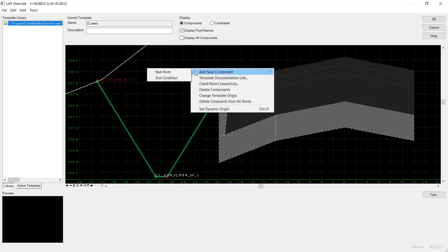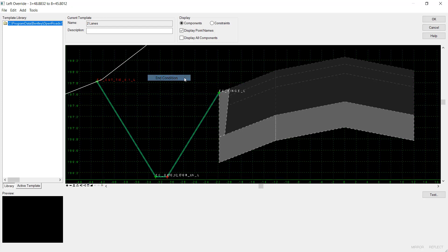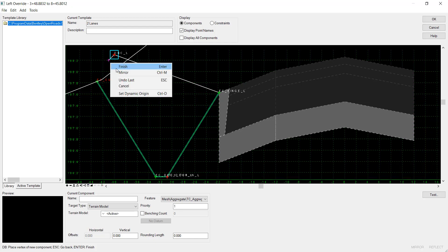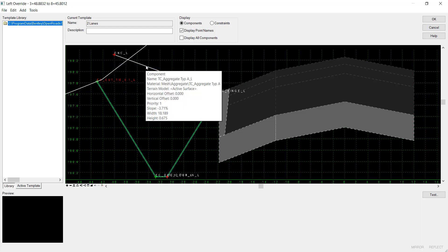I'll right-click, Add New Component, in-condition. I'll select the hinge point, and I'm going to do my cut section. Click Finish.